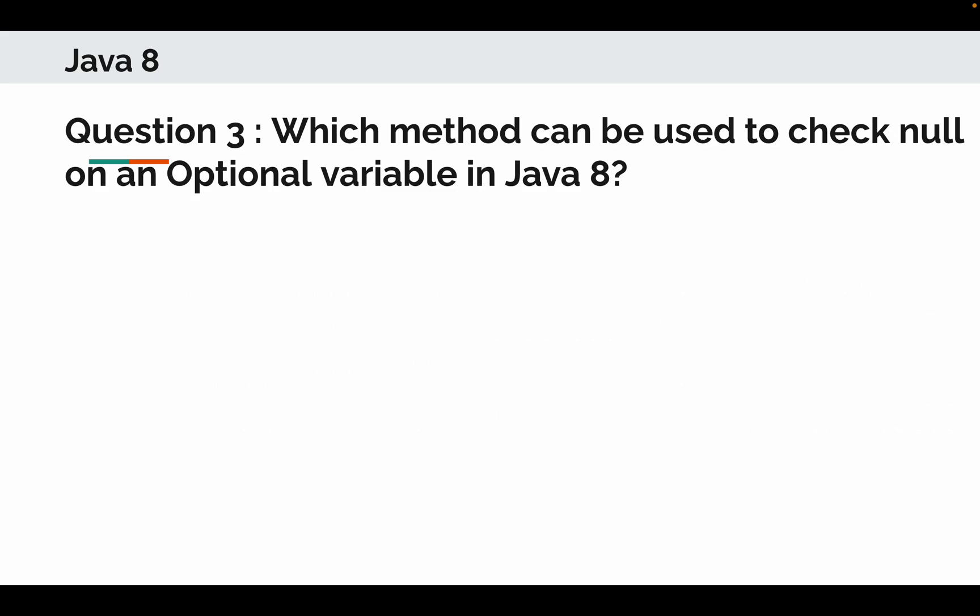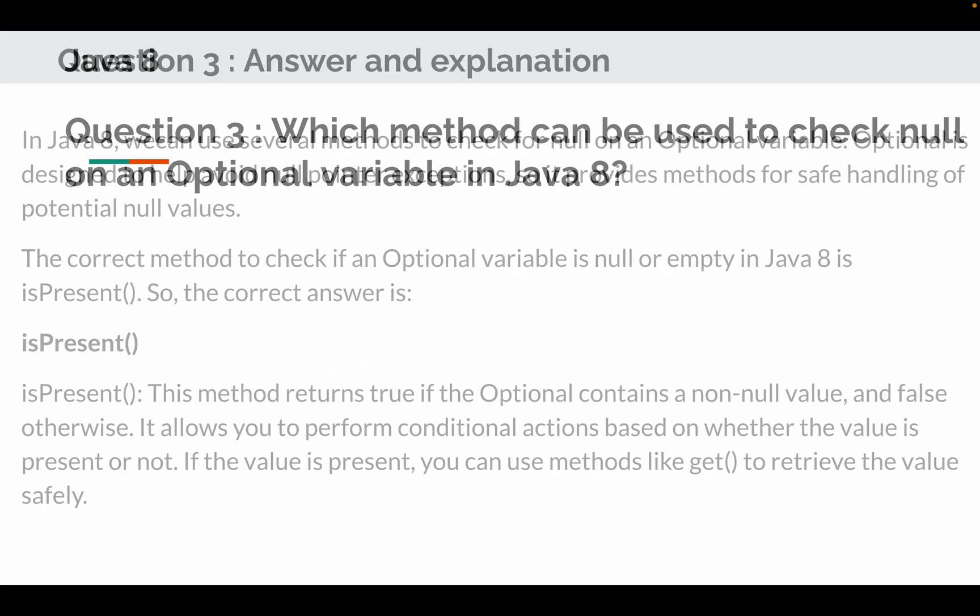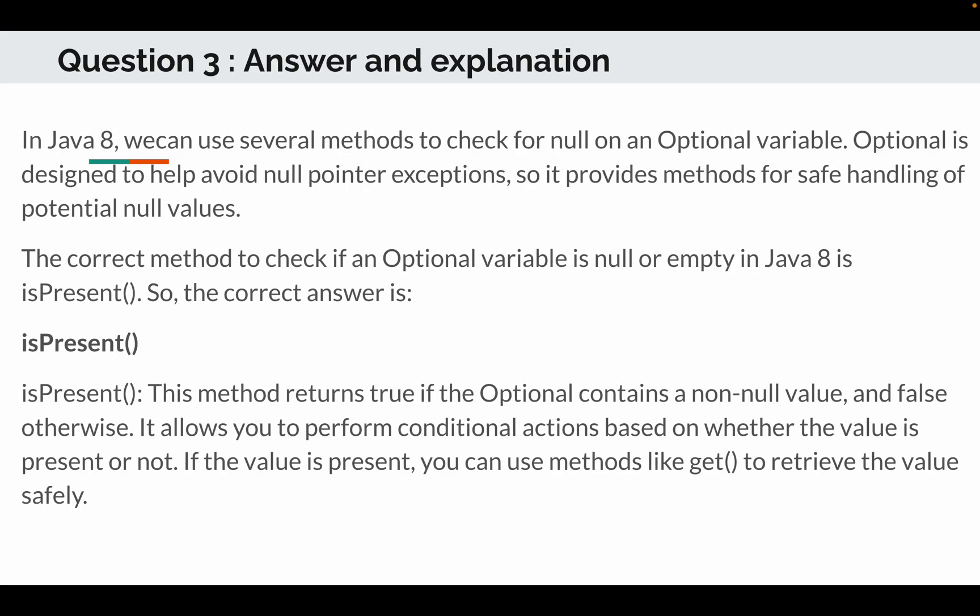The correct answer of this question is: in Java 8 we can use several methods to check for null on an optional variable. Optional is designed to help avoid a null pointer exception, so it provides a method for safe handling of potential null. The correct method to check if an optional variable is null or empty in Java 8 is isPresent. So the correct answer is isPresent. This method returns true if the optional contains a non-null value and false otherwise. It allows you to perform conditional actions based on whether the value is present or not. If the value is present, you can use methods like get to retrieve the value safely.